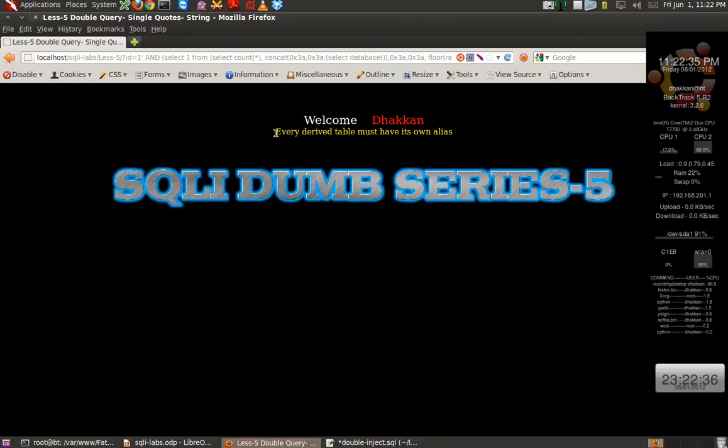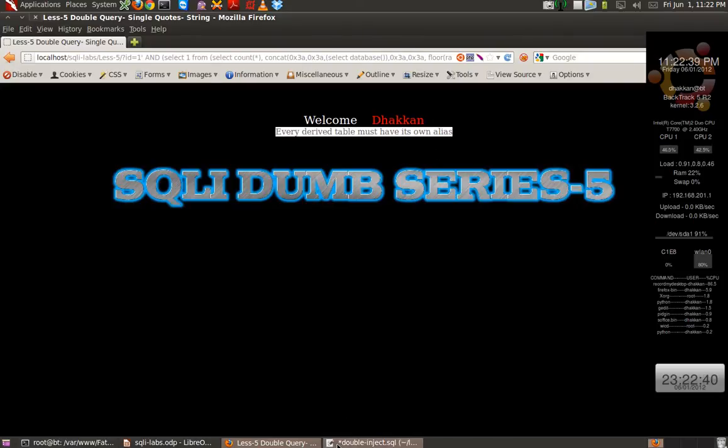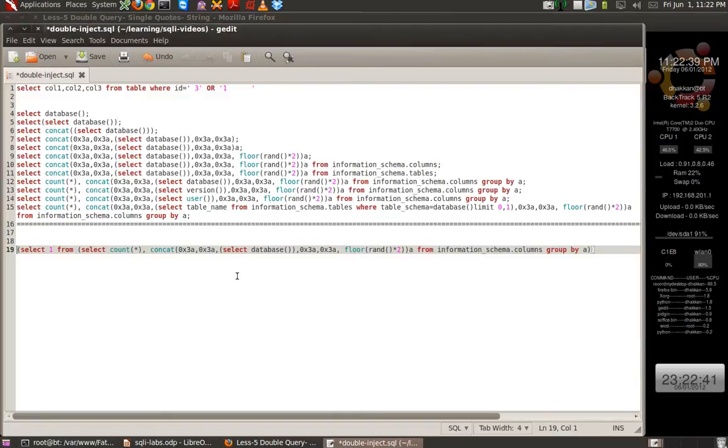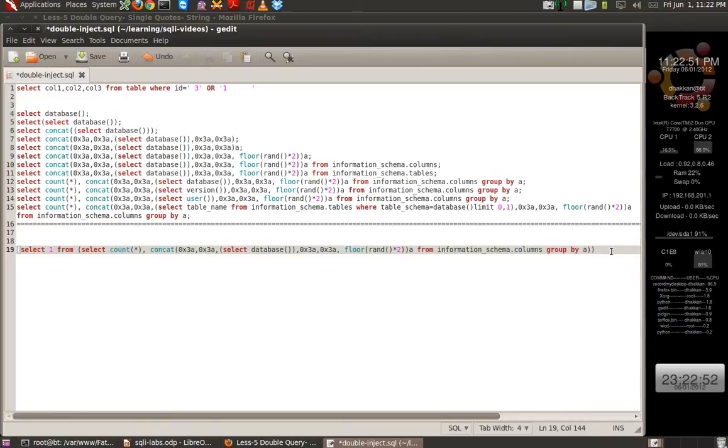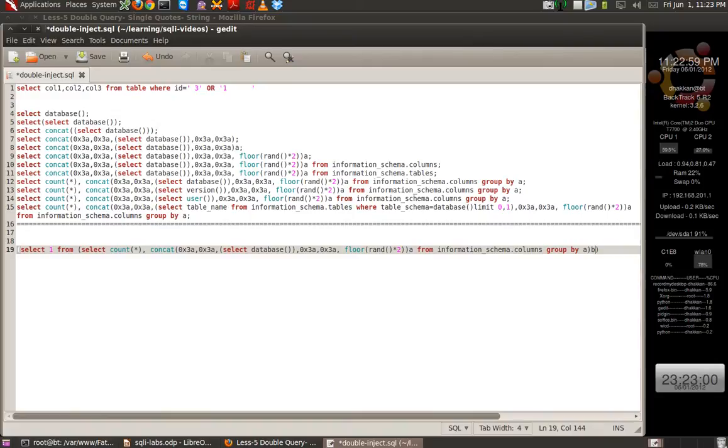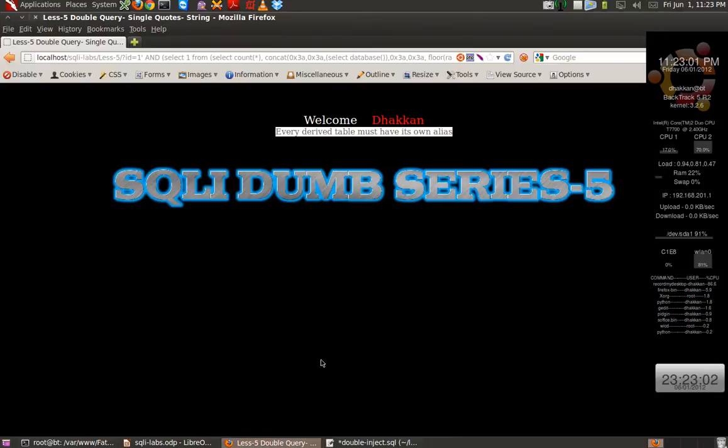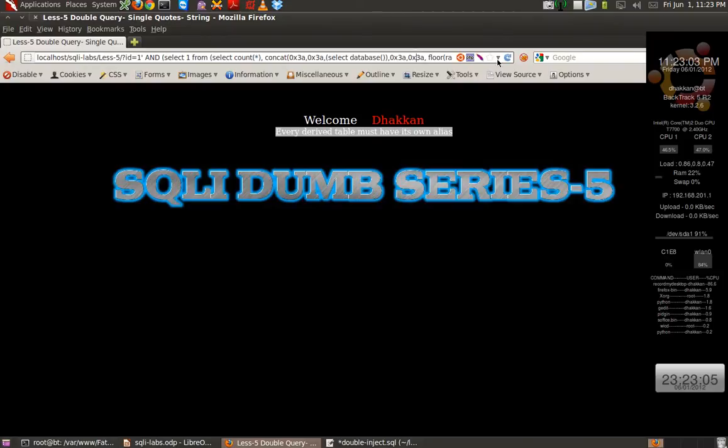And we receive an error: Every derived table must have its own alias. That means that this is the derived table that we are using. Because the general syntax is select one from some table. So we are using this as a derived table. So we have to give it a nick, an alias. We can give it anything of our choice. We can just call it B, just for the sake of simplicity. And let's put it here as well.